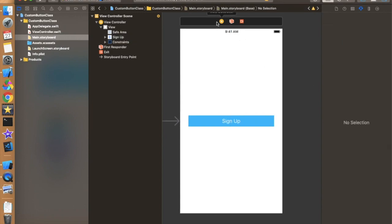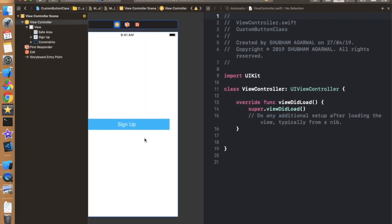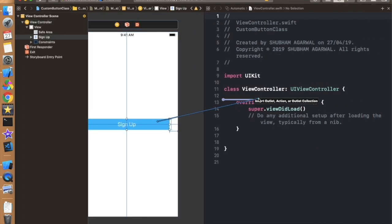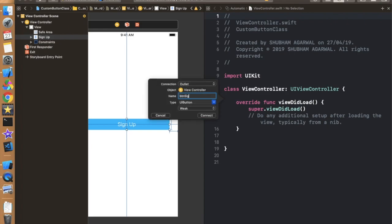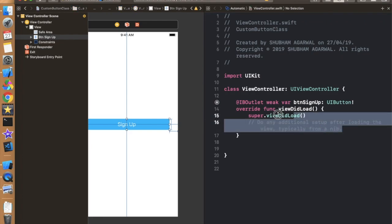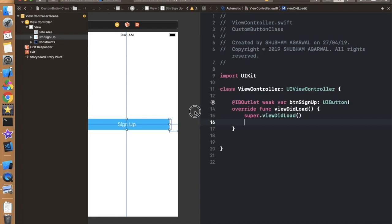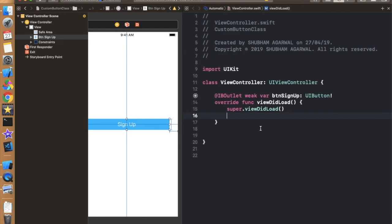Now let's change the color of this button. The text color should be white and the background color should be blue or light blue, to match the application we are going to create in the next tutorial series. Give the button a name like 'Signup'. Now let's move to the view controller and create an outlet for this button — 'buttonSignup'. Now we are going to write the code.